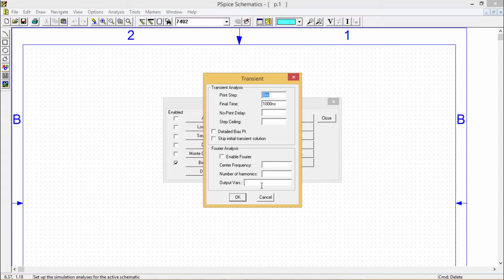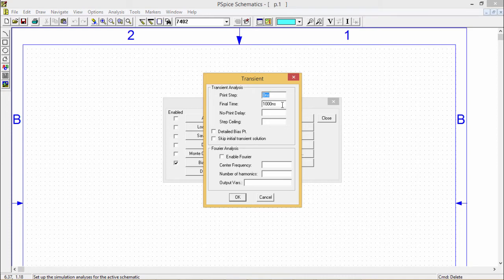This time based analysis evaluates circuit performance in response to the time varying sources. In most of the experiments we are using this transient option to set the print step and final time and other parameters.